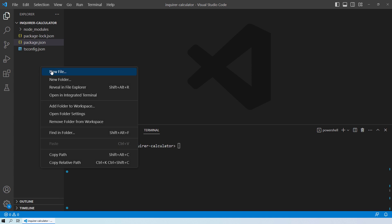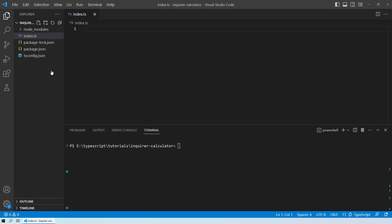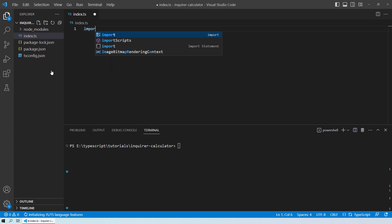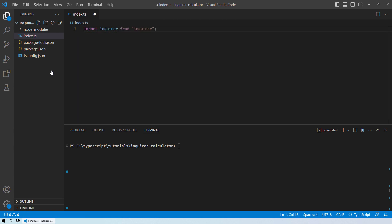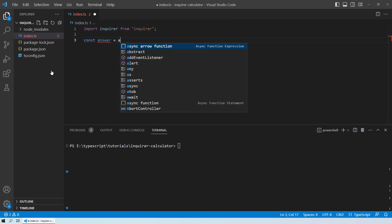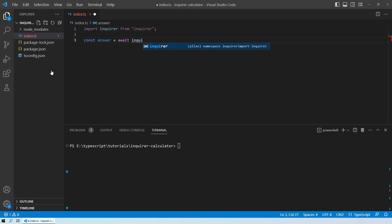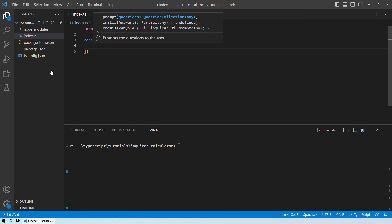Alright, so now we will create a new file with the name as index.ts. And over here, we will import the Enquirer library. Now we will create a variable with the name as answer and then we will use the Enquirer.prompt method.